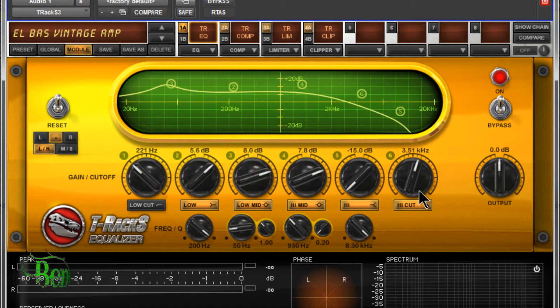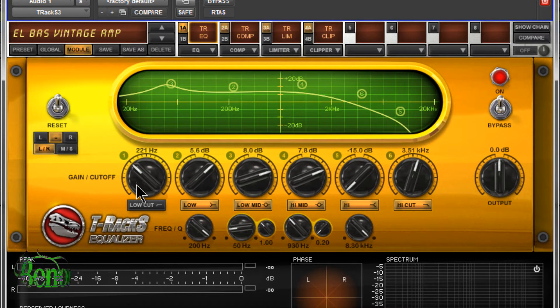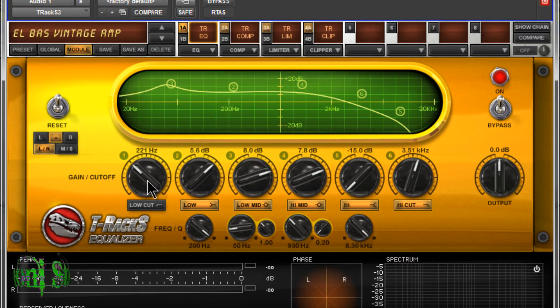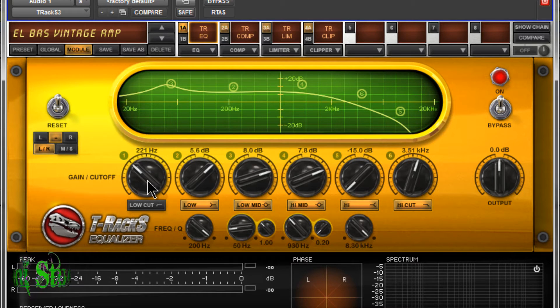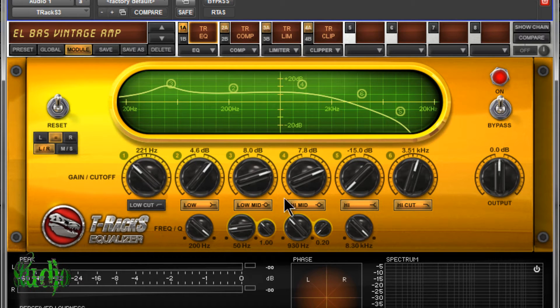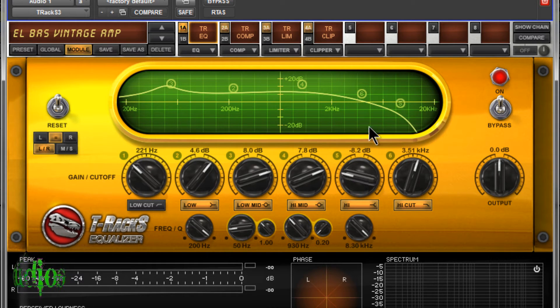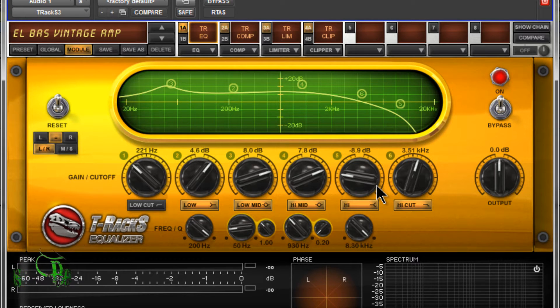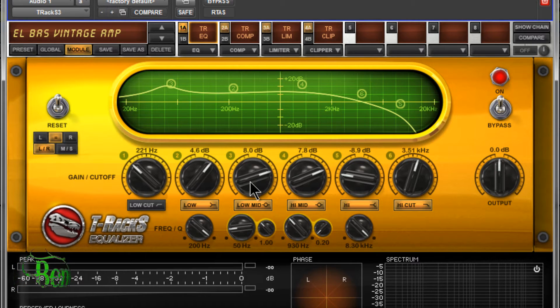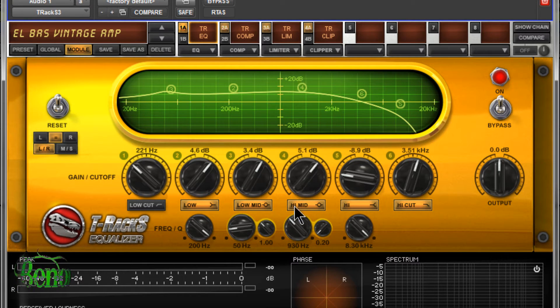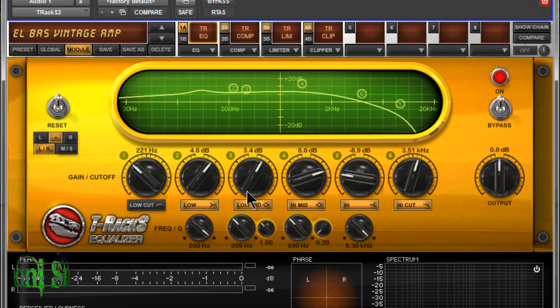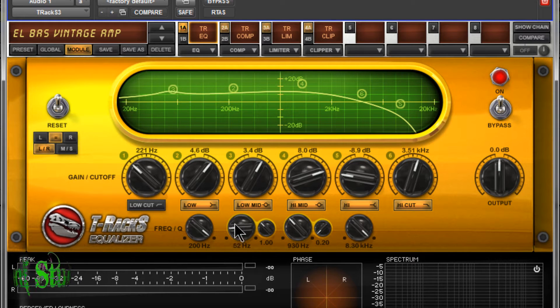On our high cut and our low cut, those are both fourth-order filters, so fourth-order, that's 24 dB per octave. On our low and our high bands, those are both shelving type filters. And our two middle bands here, low mid and high mid, those are peaking type filters where we have variable center frequency controls.